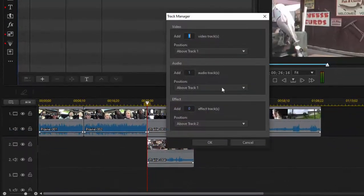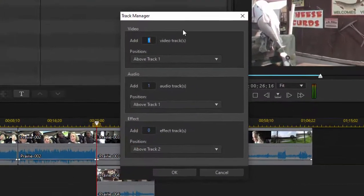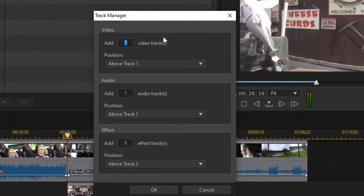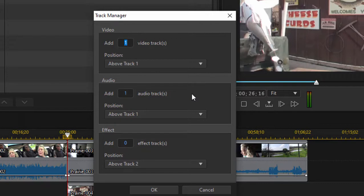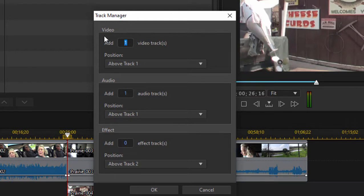If necessary, I can add tracks. When I select the option to add tracks, I can add video tracks, I can add audio tracks, and I can add an effect track.